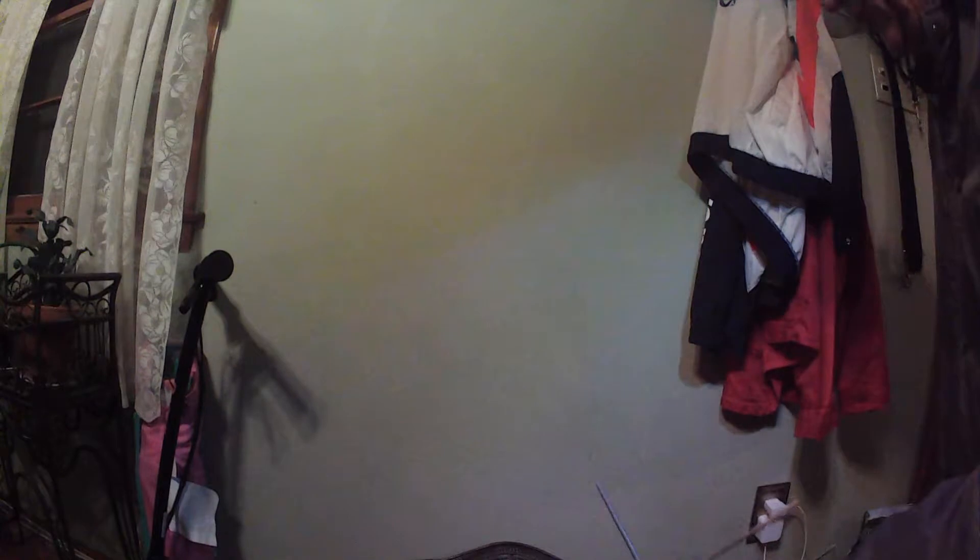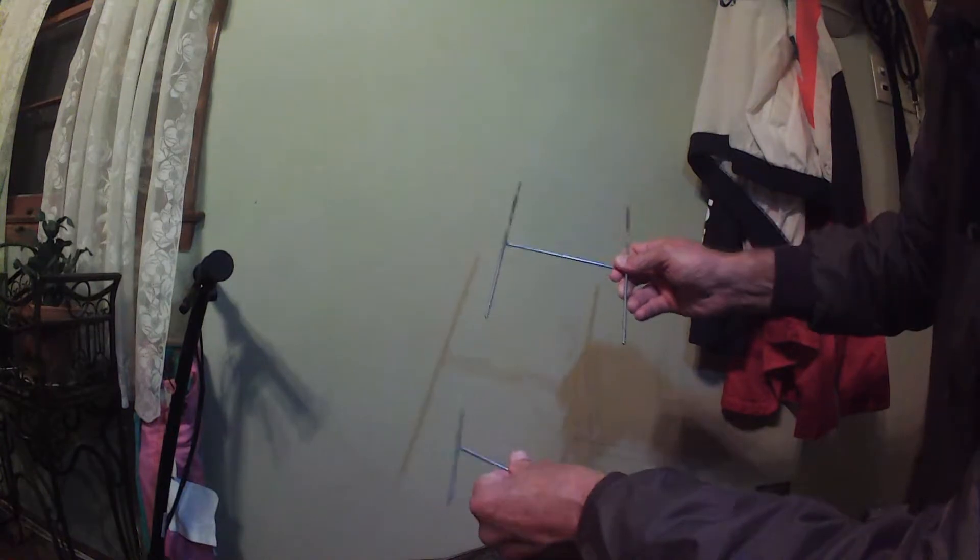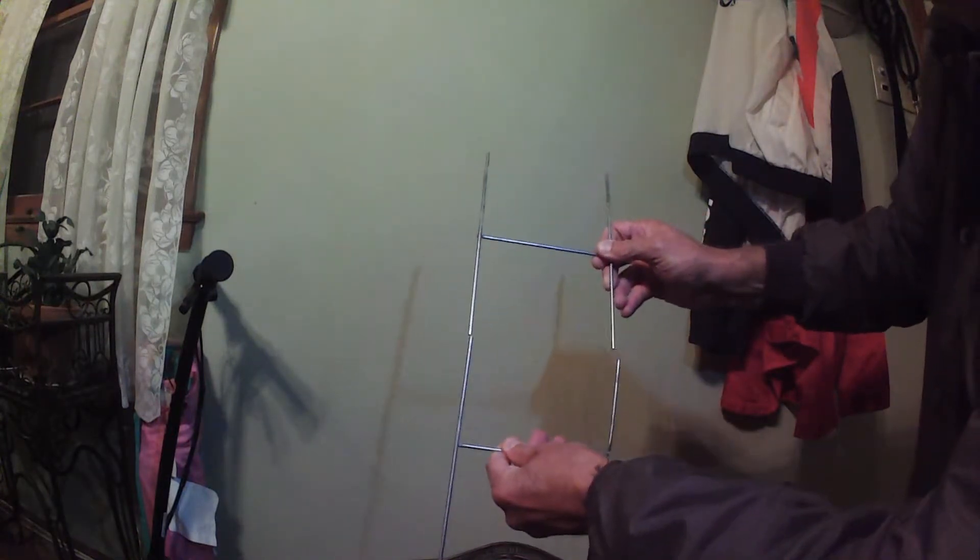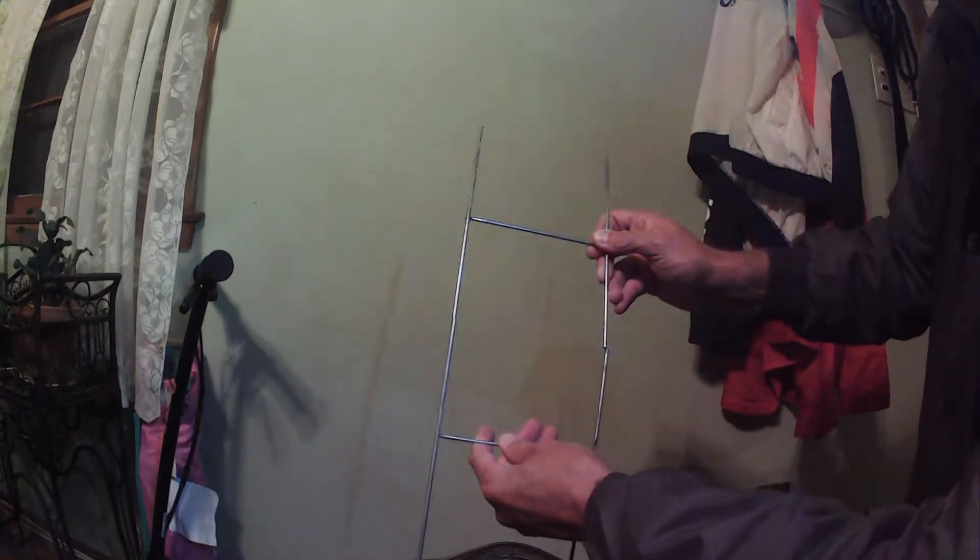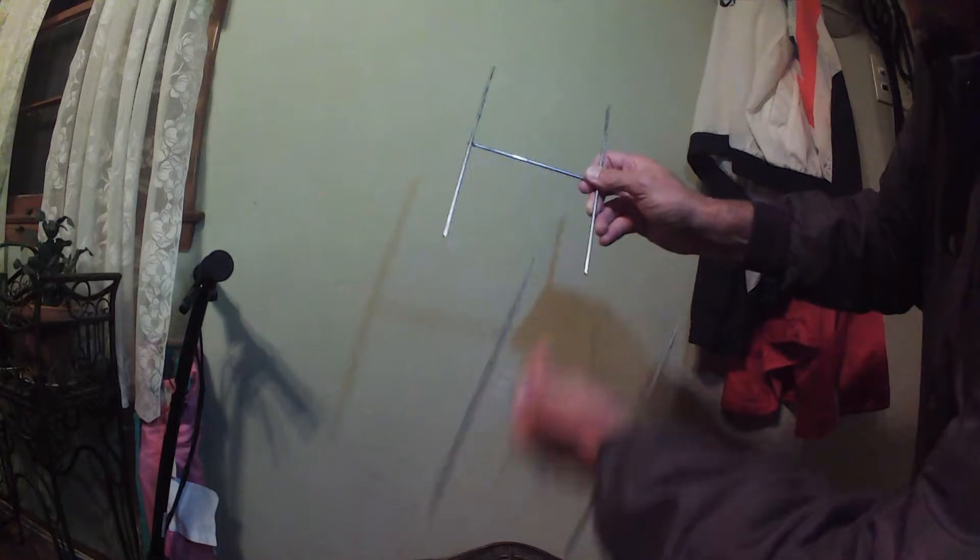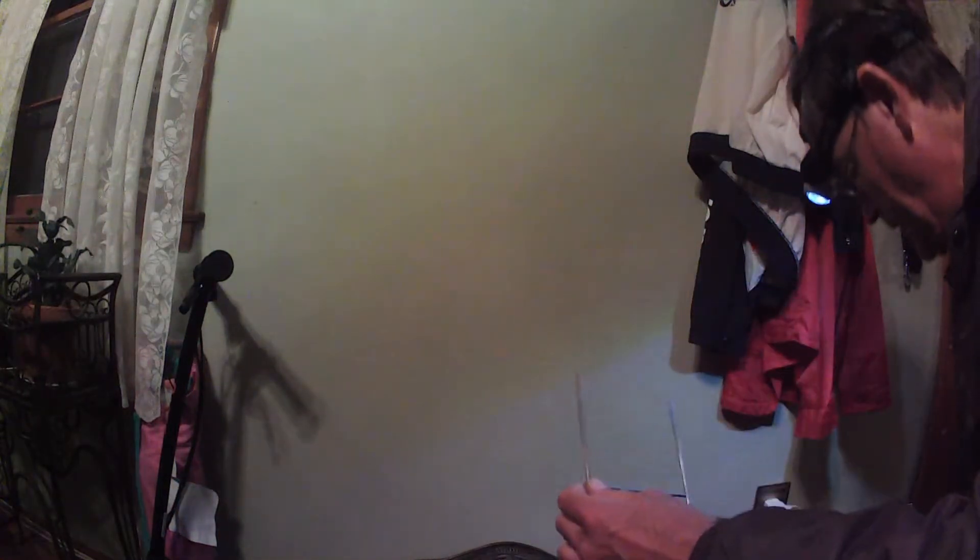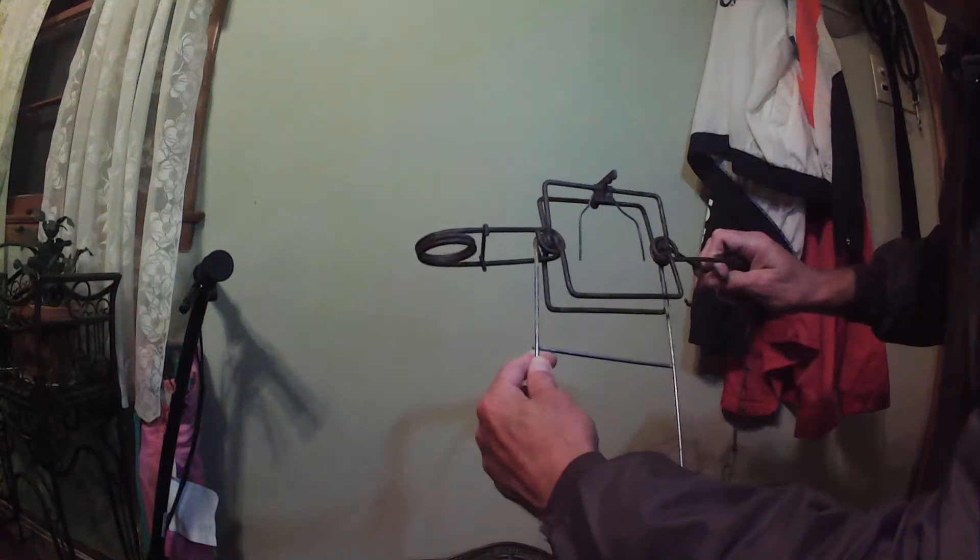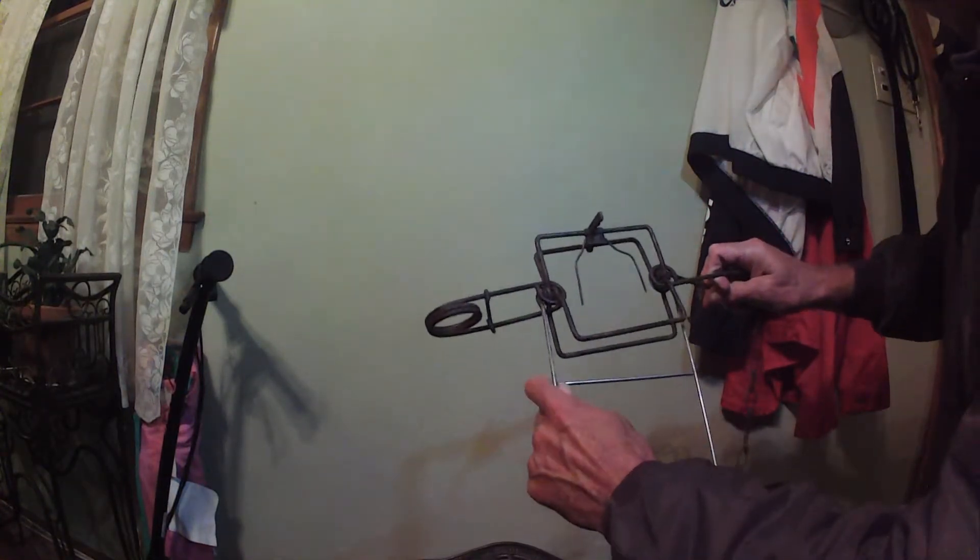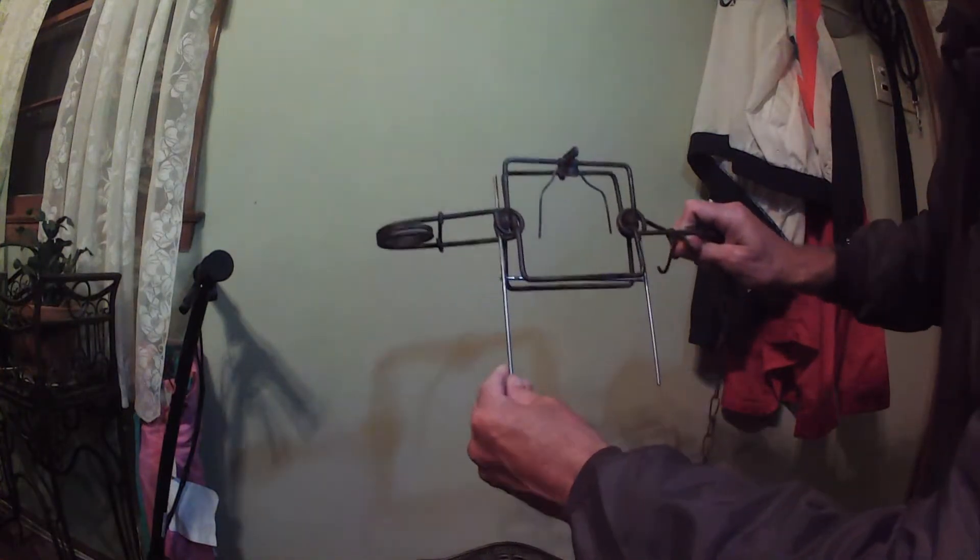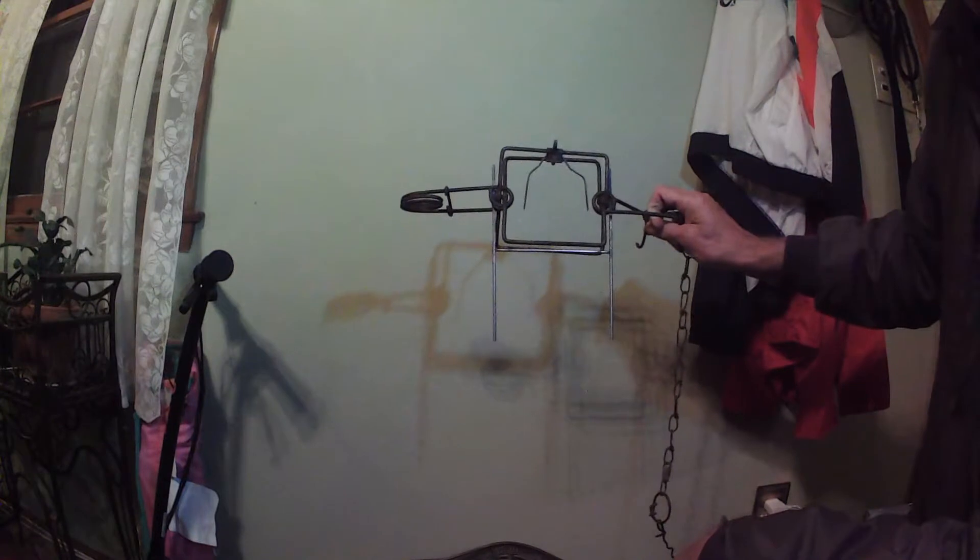Hey guys, you ever need a stand to hold your conibear traps? You know those campaign signs they put in your yard that I confiscated and used as targets? They come just like this. If you take and cut them right there and right there and bend it out a little bit, it makes a perfect conibear stand. Just drive it in the ground just like that.